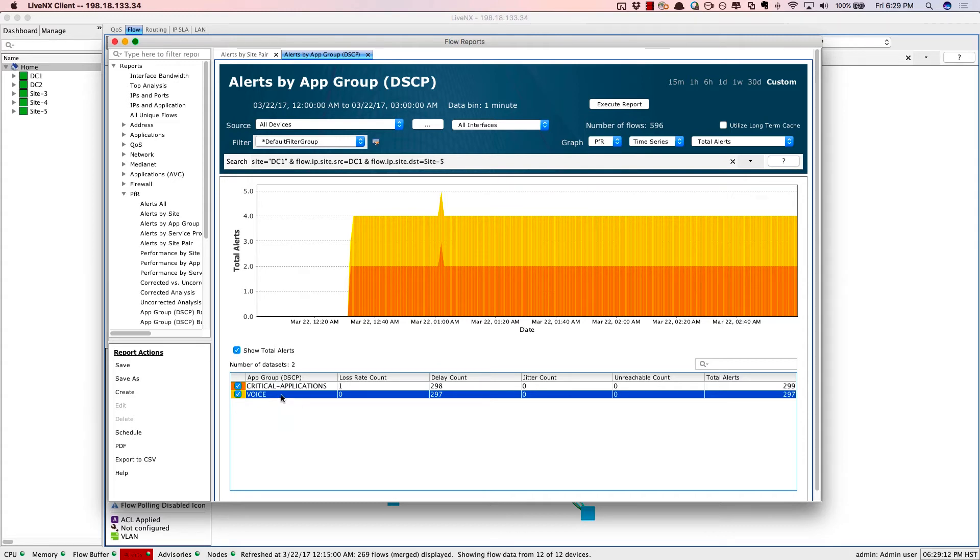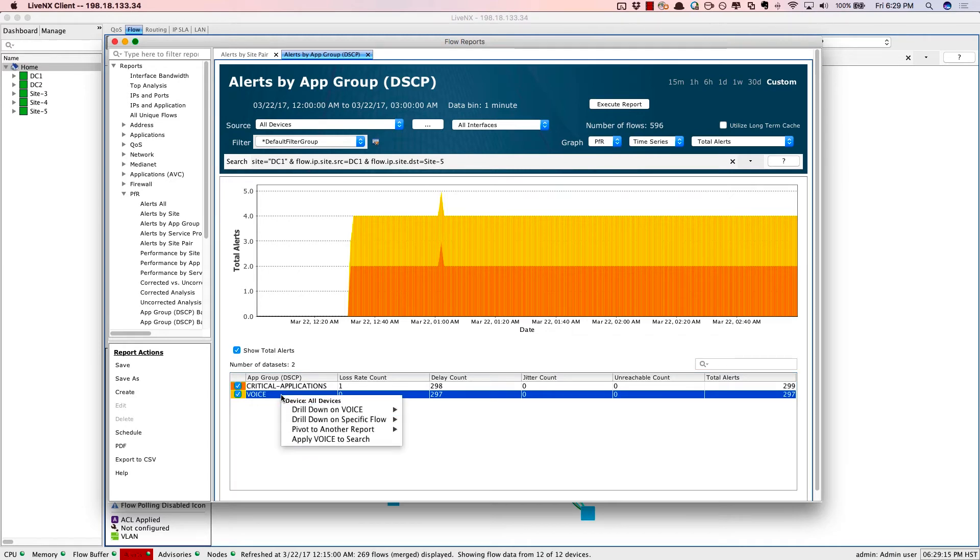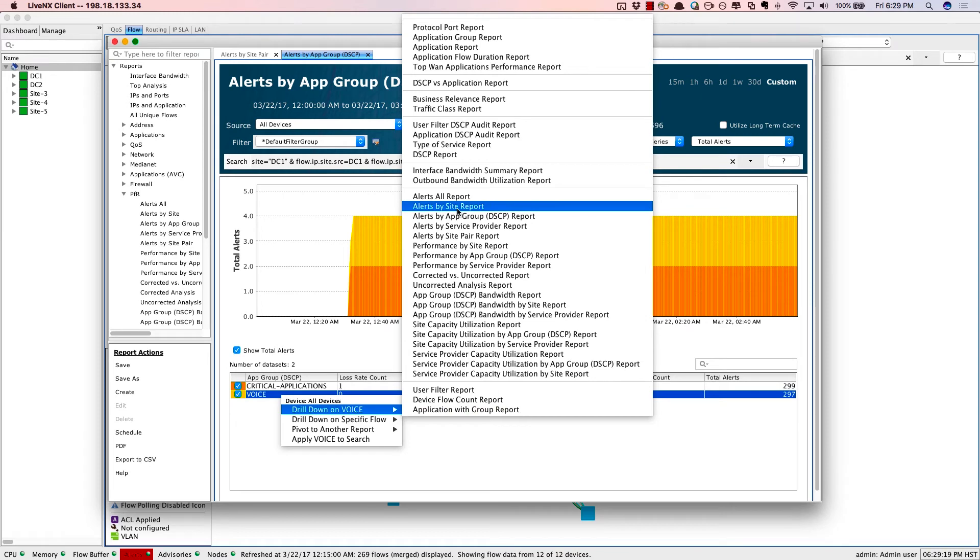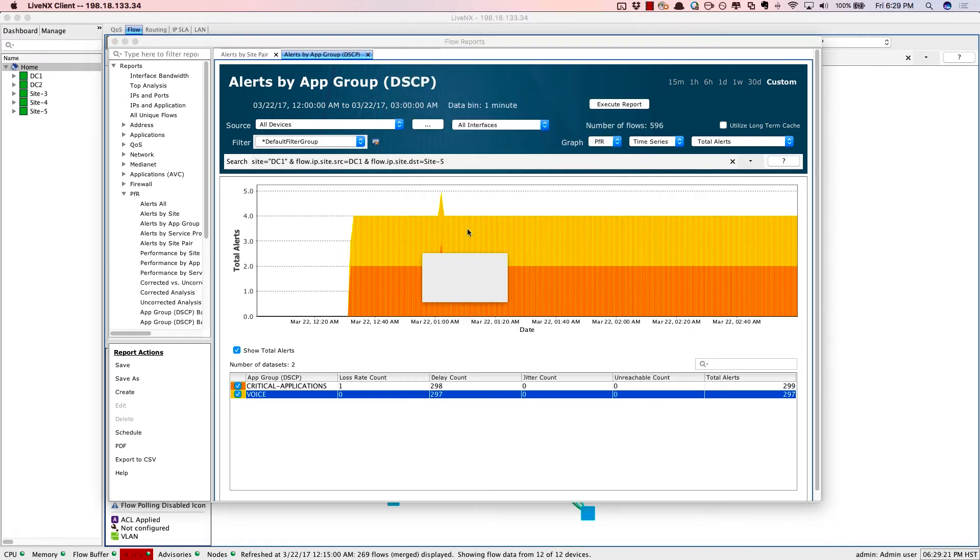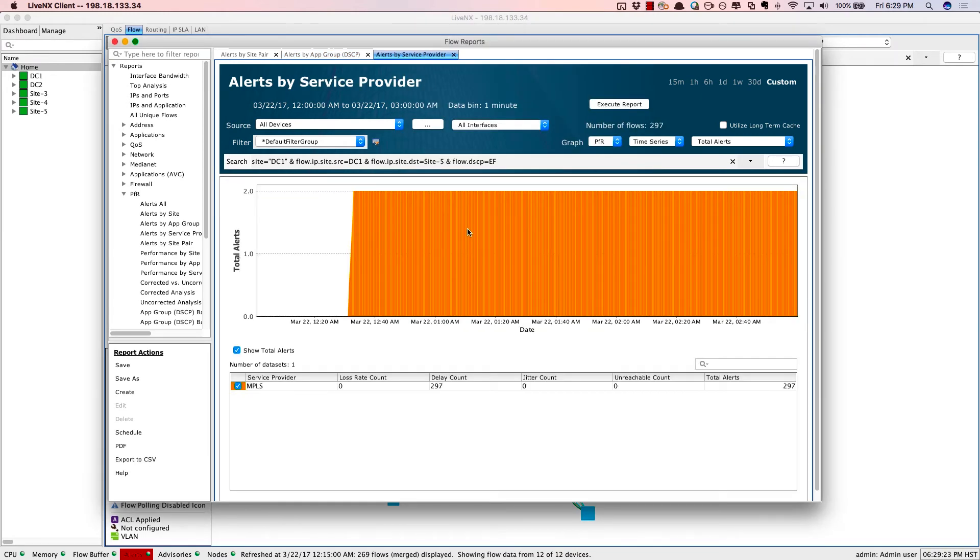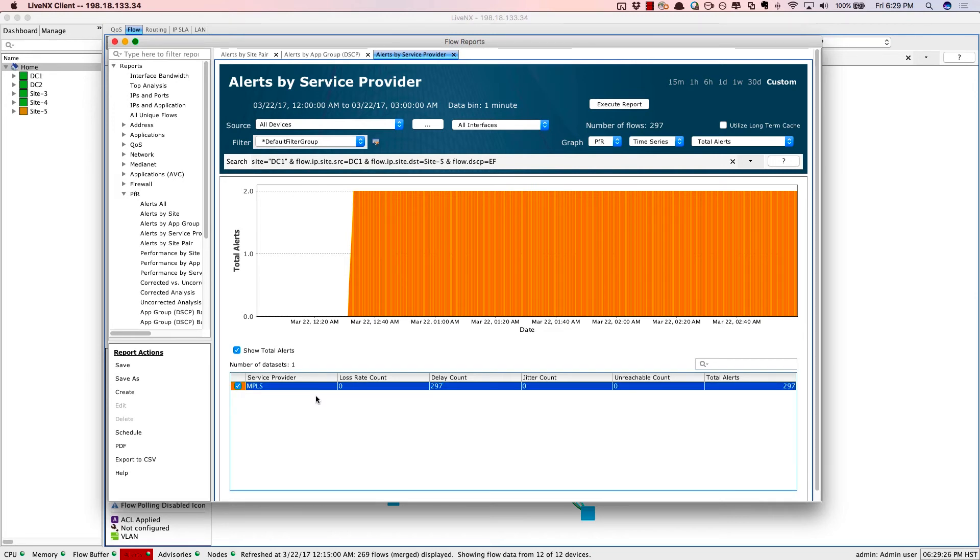Now, let's dive in a little bit further and drill in to this data set. We'll drill down into voice and look at it in another dimension by alerts by service provider, which service provider might be having the issue.